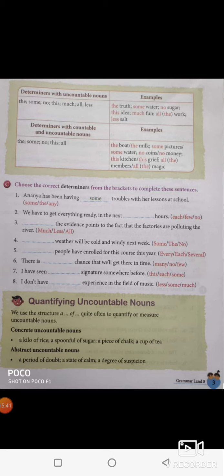There is no chance that we will get there in time — it is not 'many chance' or 'few chance' because 'chance' is given in singular form, so it is 'no chance'. I have seen this signature somewhere before — it should not be 'each' or 'some'; use 'this'. I don't have much experience in the field of music — this is how you should use 'much' with uncountable nouns.